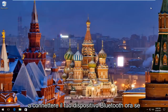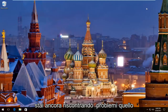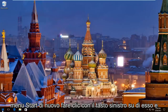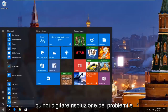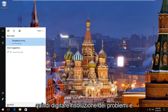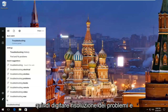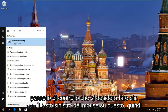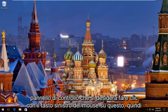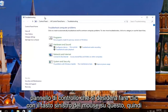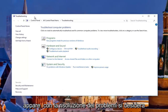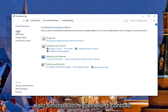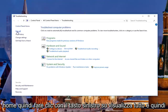I'd recommend trying to connect your Bluetooth device now. If you're still experiencing problems, what I'd recommend doing is heading over to the start menu again, left click on it, and then type in troubleshooting. There should be something that says troubleshooting right above control panel — you want to left click on this. In the window that appears, you want to left click on where it says view all on the left side underneath control panel home.